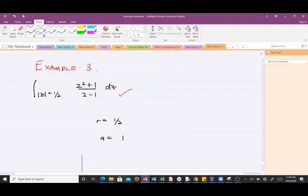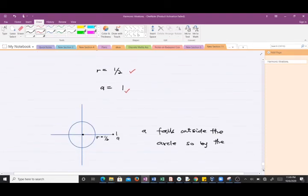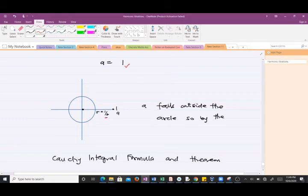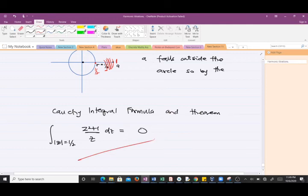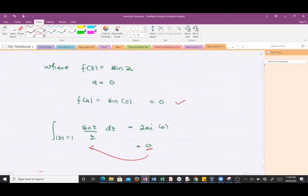For the third example, the radius is 1/2 and 'a' equals 1. When we draw this circle with radius 1/2, the point a = 1 falls outside the circle. Since 'a' falls outside the circle, by the Cauchy Integral Formula we don't even have to compute anything — the integral is zero.